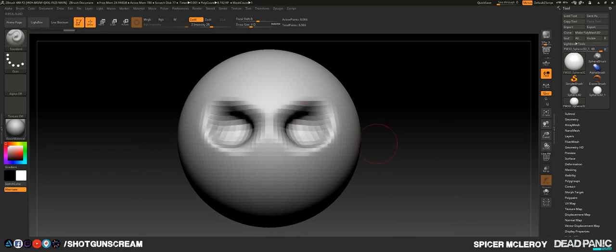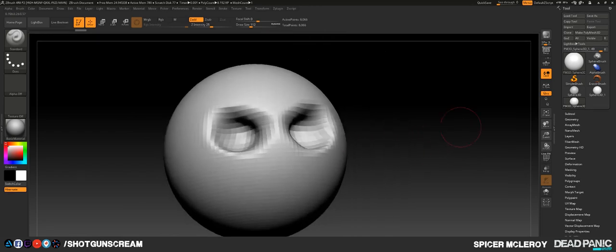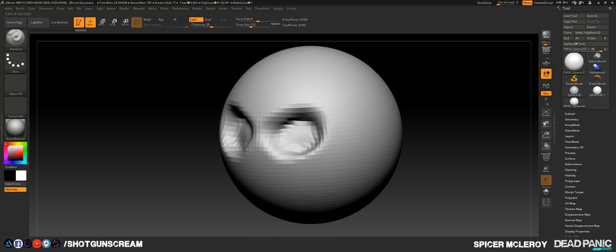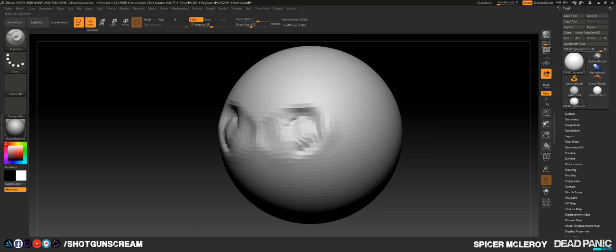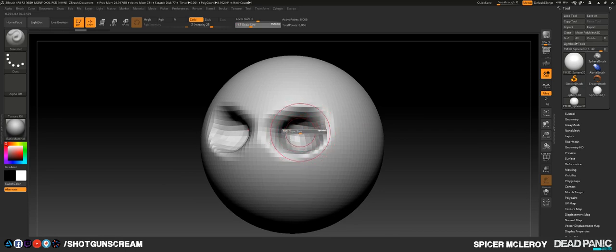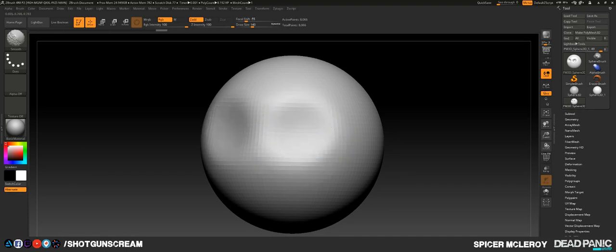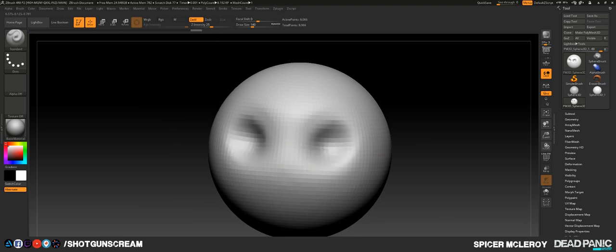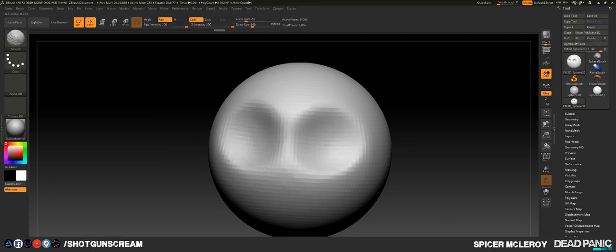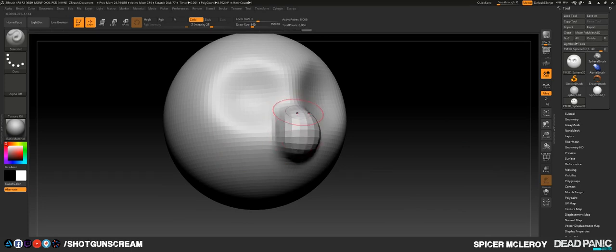Hold Alt and dig in some eyes. If the sculpt is too strong, don't try to build it back up without Alt — get an appropriate brush size by pressing S, then hold Shift to smooth. You'll see the cursor turn deep blue, which means you're in smooth mode. Hold Alt to dig in again, then press Shift to smooth. We've dug in some eyes, now we can build up the nose and give him some ears.